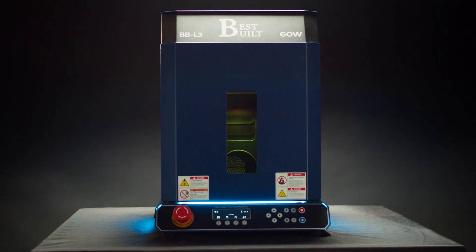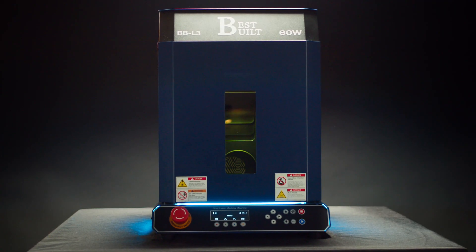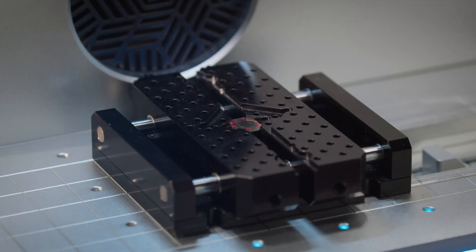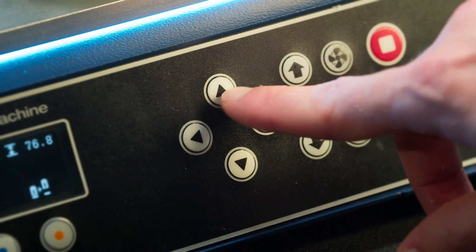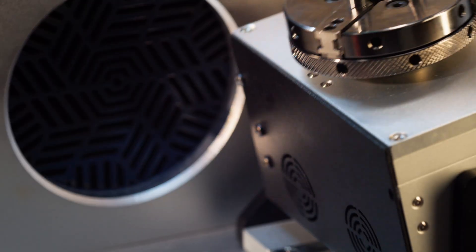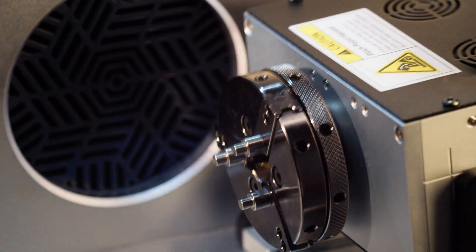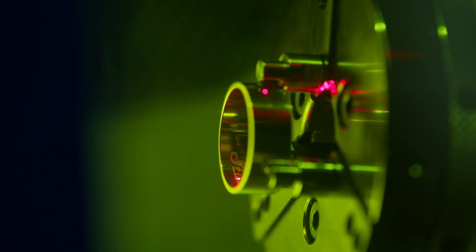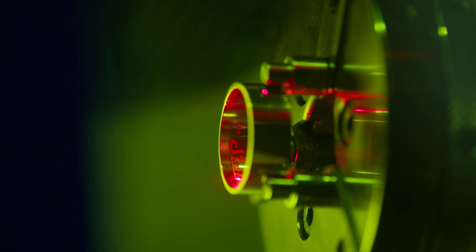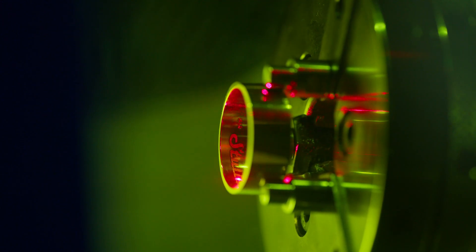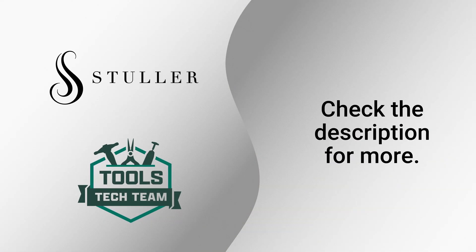At the end of the day, the best engraver really comes down to your needs. No matter what you're engraving - rings, pendants, or personalized gifts - there's a machine here that can help you do it precisely, faster, and with more confidence. So think about what fits your workflow, your skill level, and your goals, and let that guide your decision.